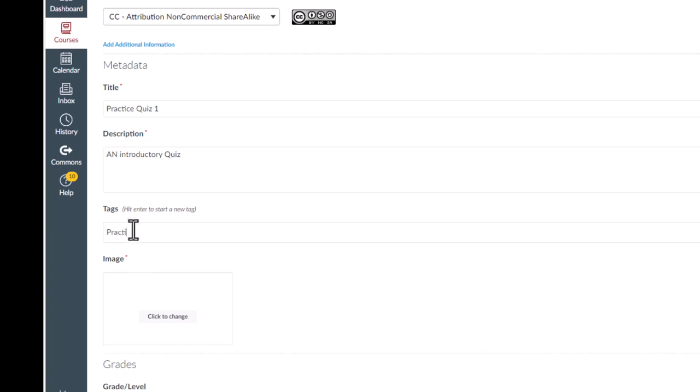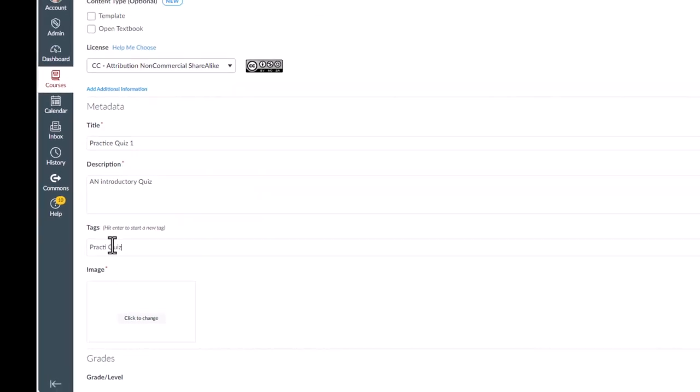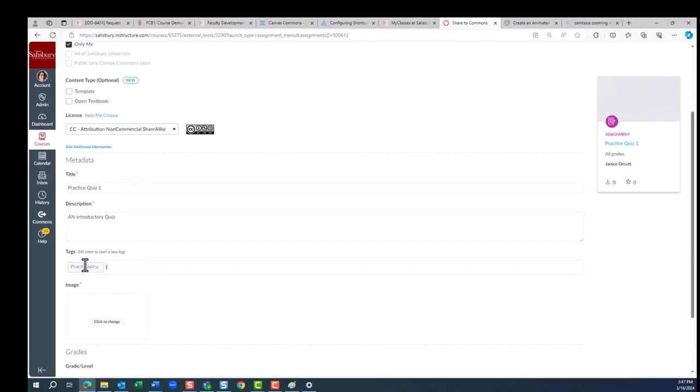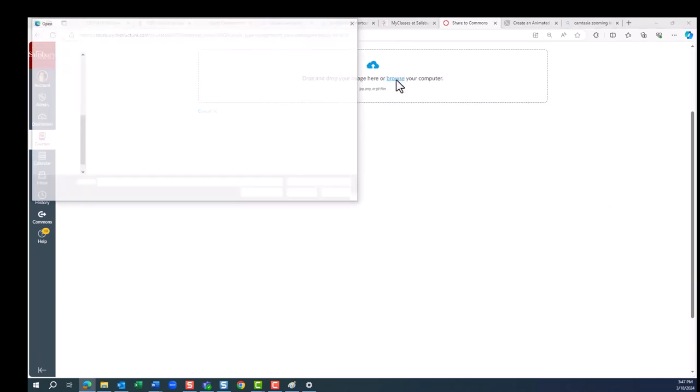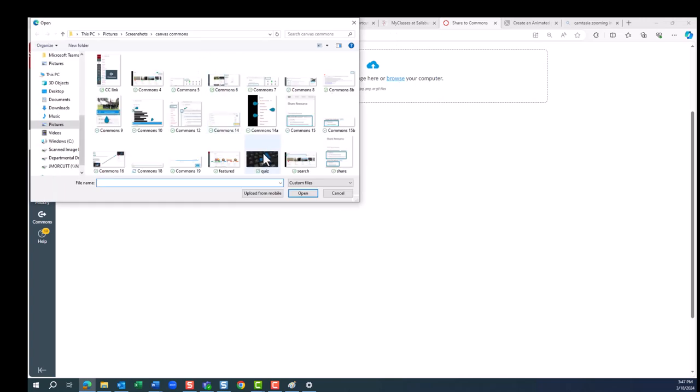So, for this particular resource, we are going to say Practice Quiz and Introductions. It is also recommended you add an image, which will be displayed in the listings of available objects.